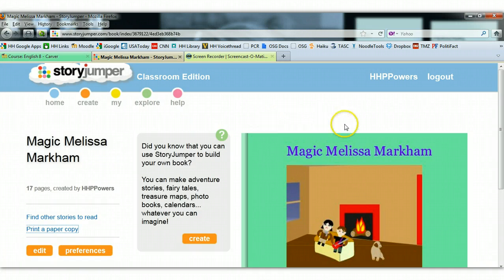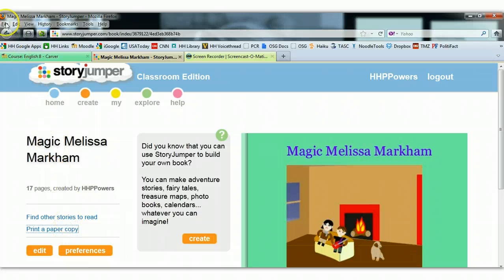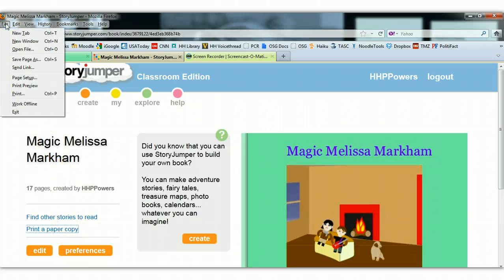Here I am with a completed story. Once you click Save and Exit, it's going to bring you back to this screen. Before you hit Print a Paper Copy, I want you to go up to File, Page Setup.